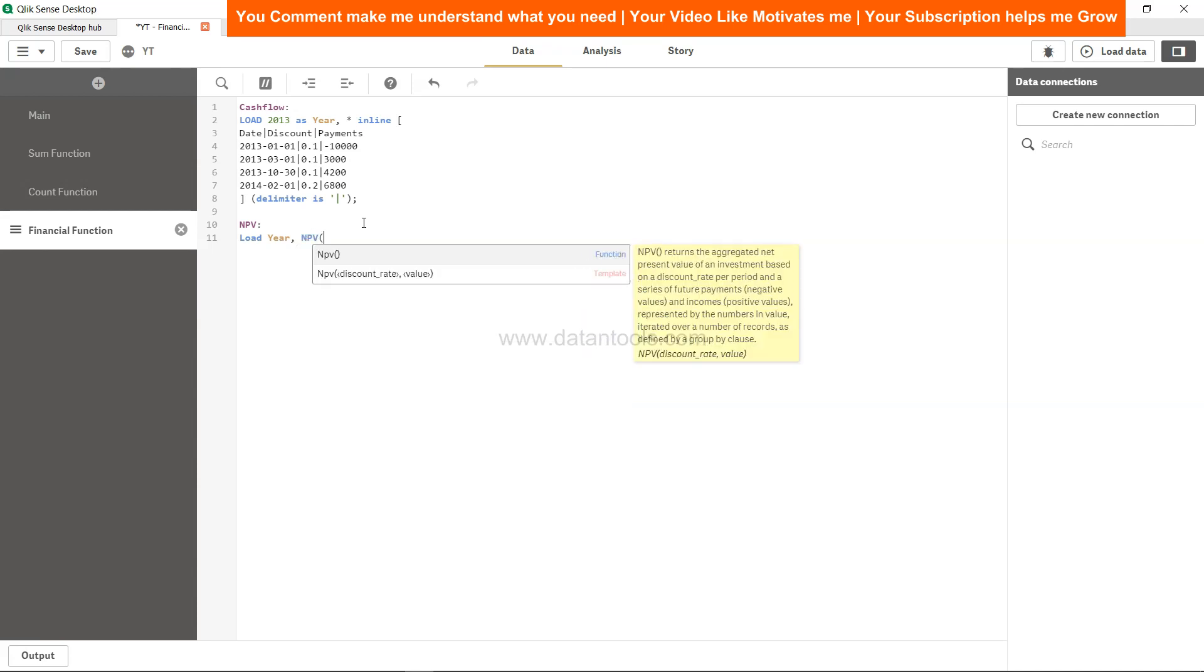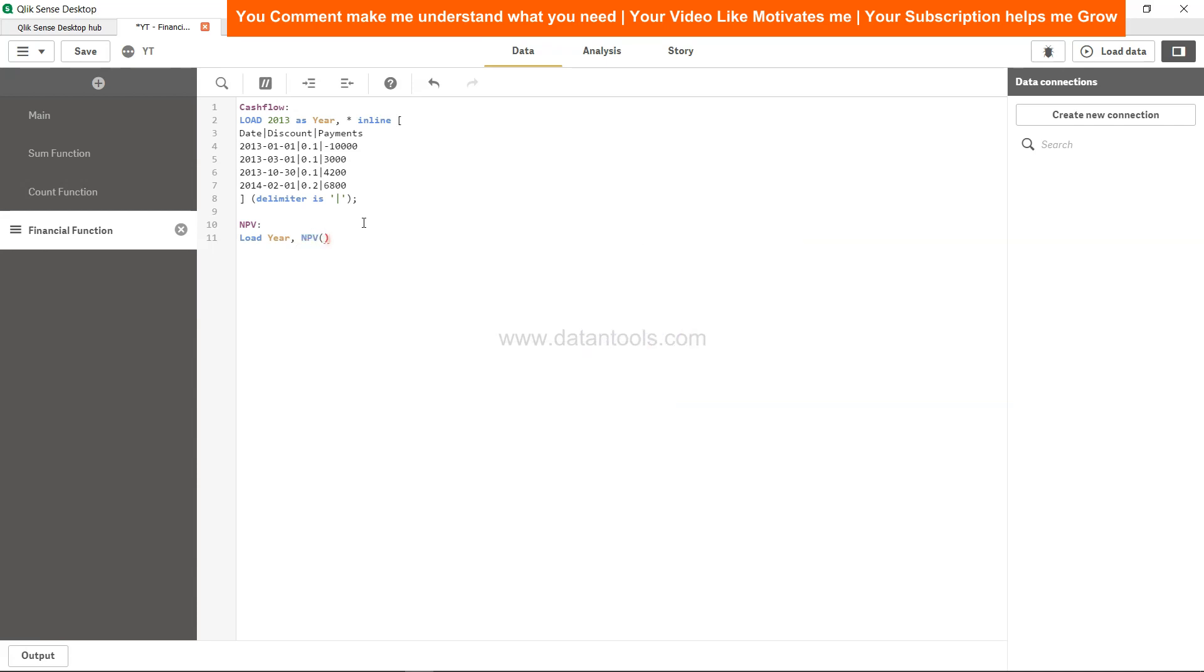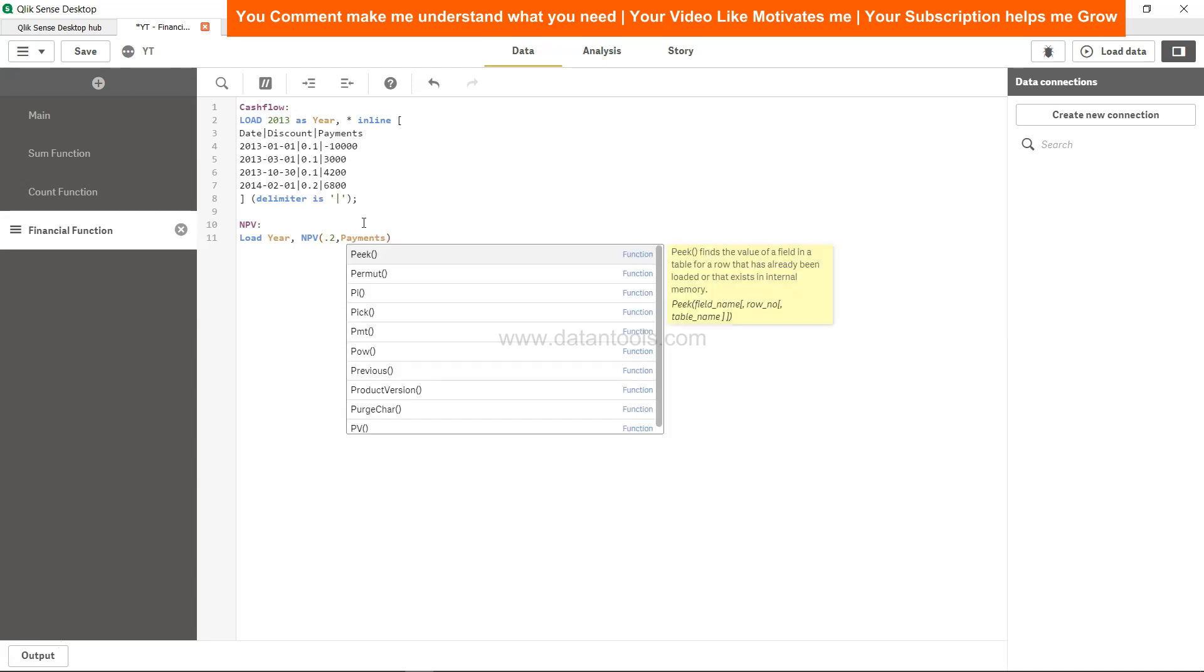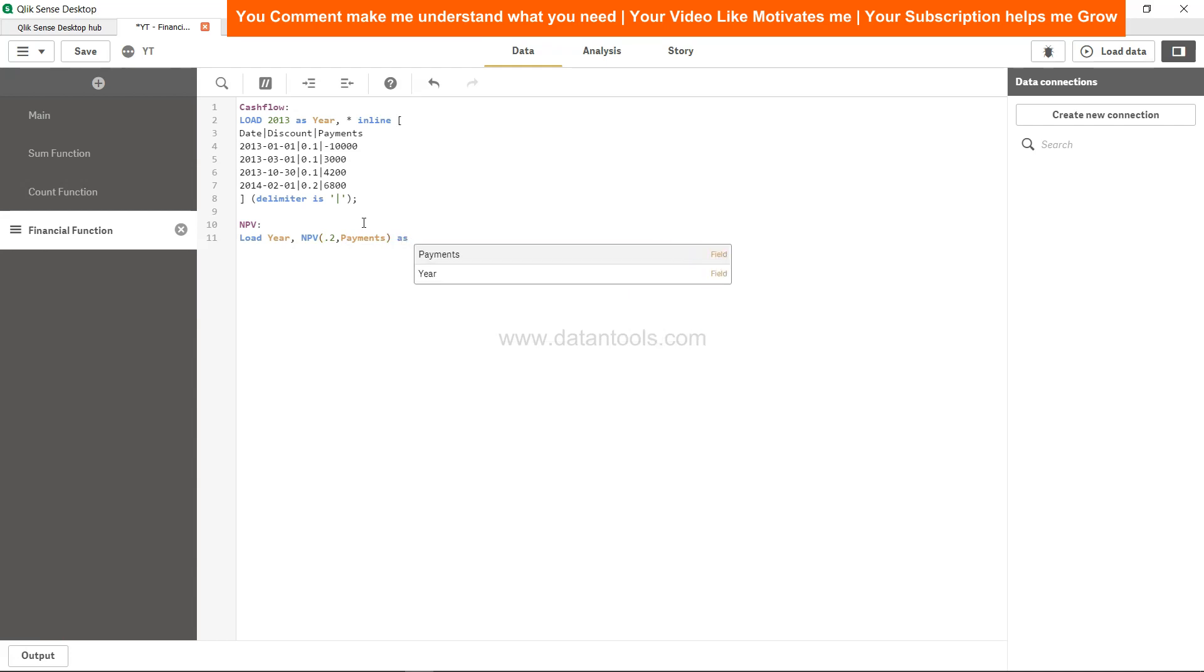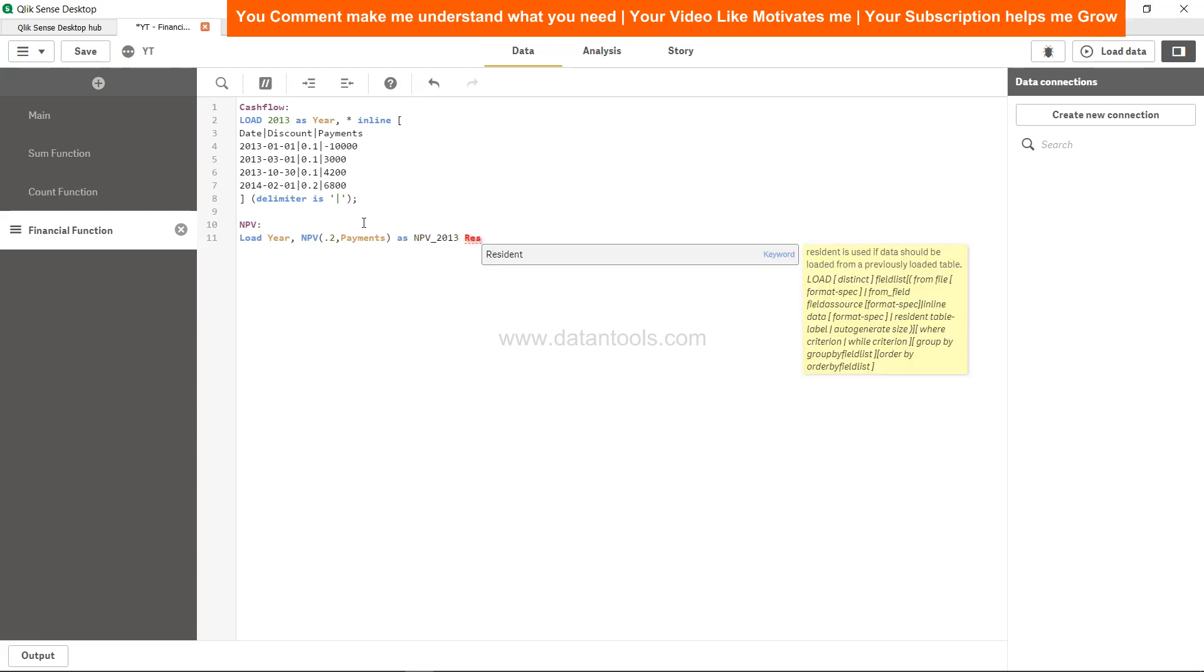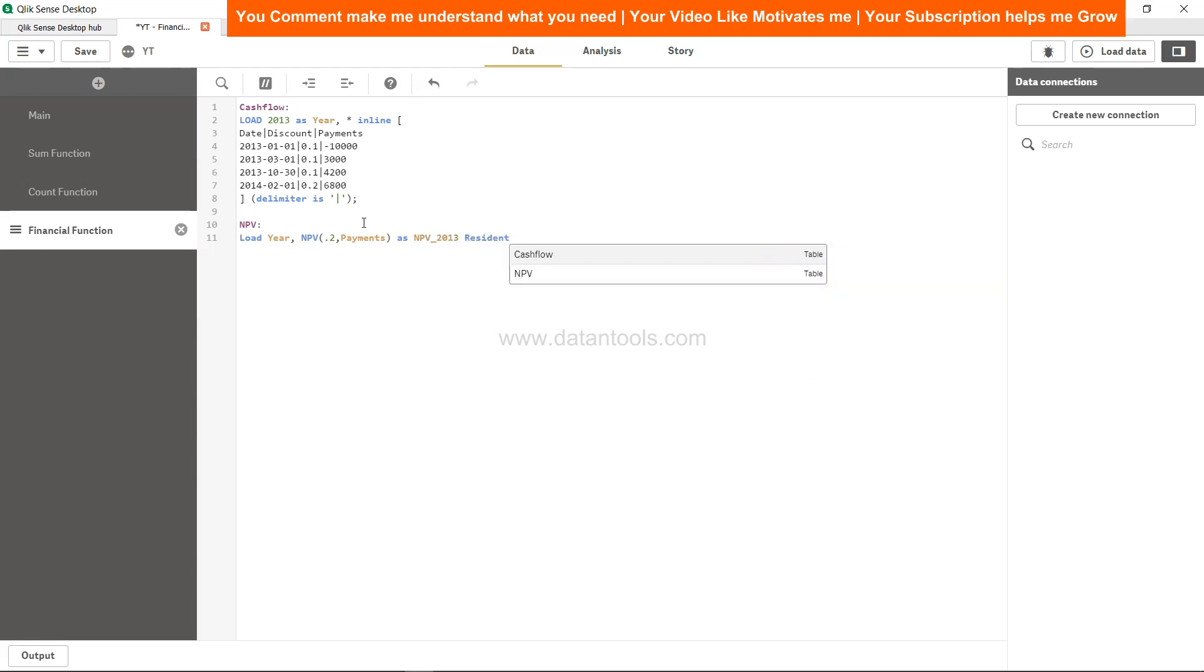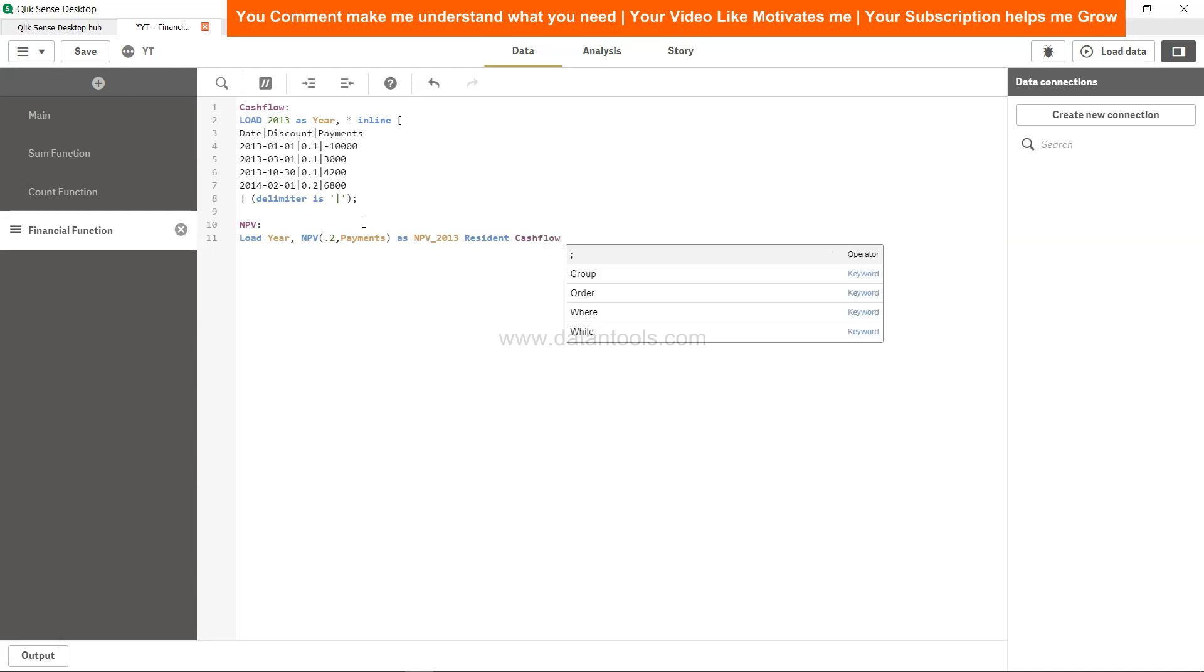Then we can have the NPV. I want to calculate the NPV by 0.2%. It can be anything based on what the discount is in your real-life scenario, but for now we will say payments along with the discount. These are our investment values and we will call it as NPV 2013 because this is for 2013. We need to reference this using the resident keyword, resident cash flow table.